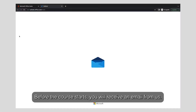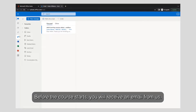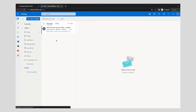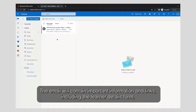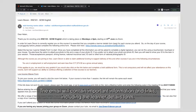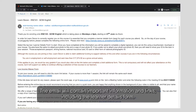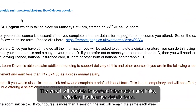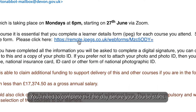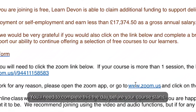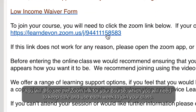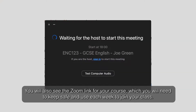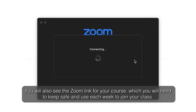Before the course starts, you will receive an email from us. The email will contain important information and links, including the learner details form. You'll need to complete this the day before your course starts. You will also see the Zoom link for your course, which you will need to keep safe and use each week to join your class.